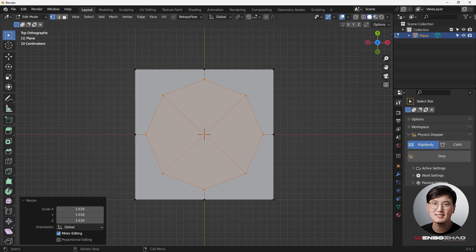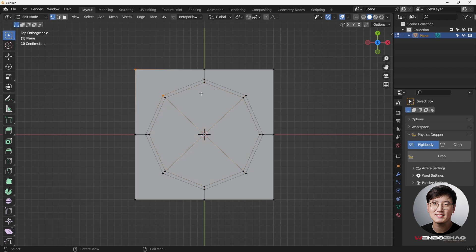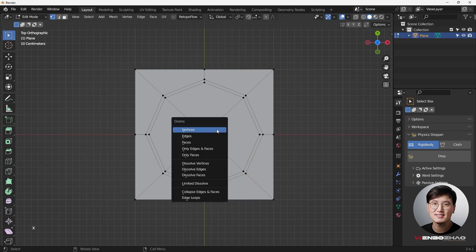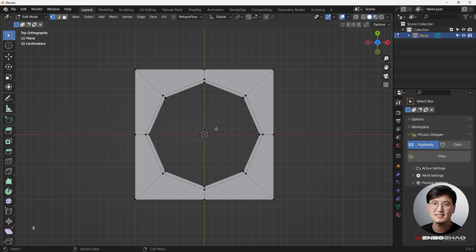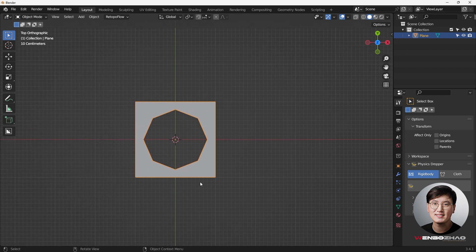Hit S to scale it up, then hit I to inset — adding a support loop because these are the small individual holes we're going to use. Select that, hit J to join. Now select these two and hit J. Then select these vertices, hit X to delete the vertices.